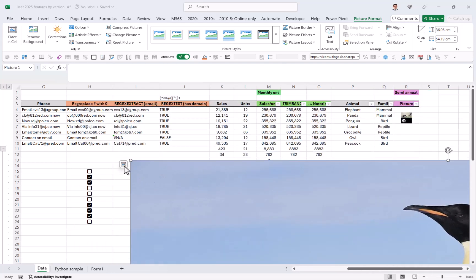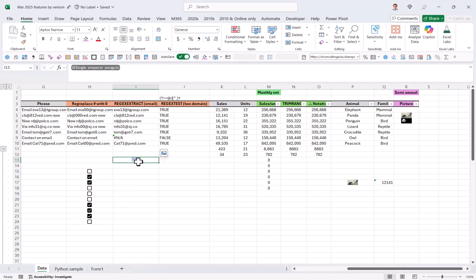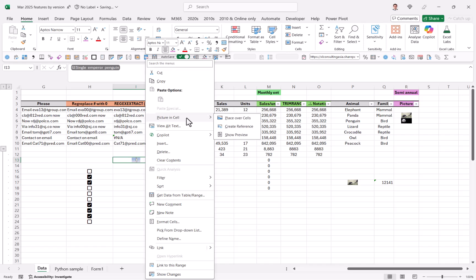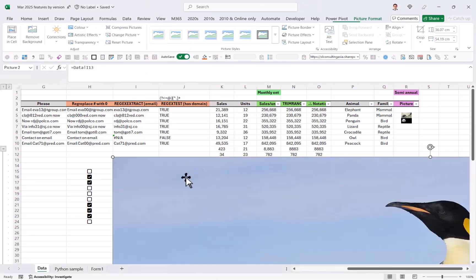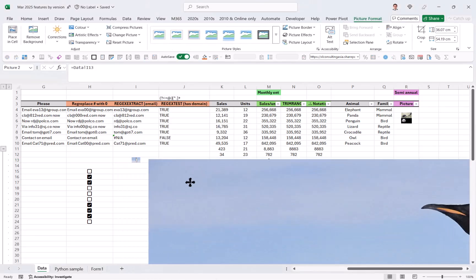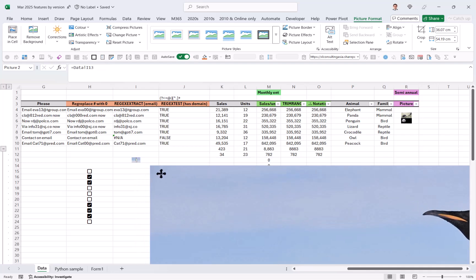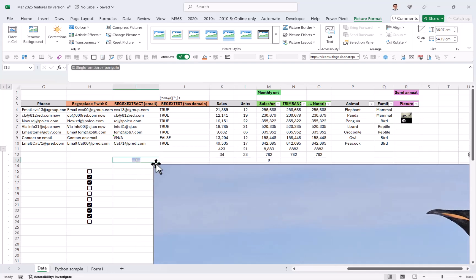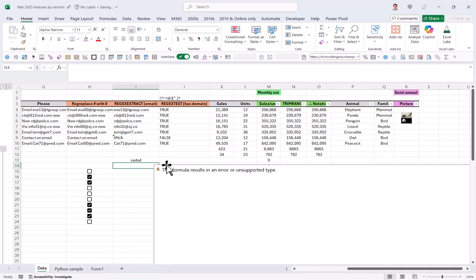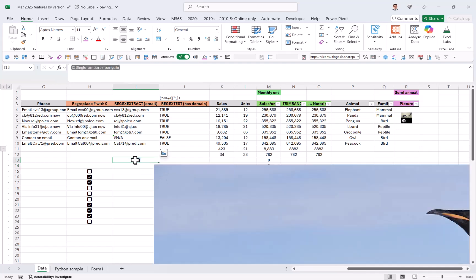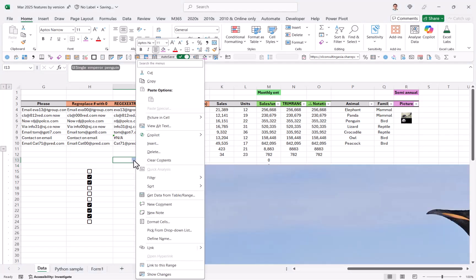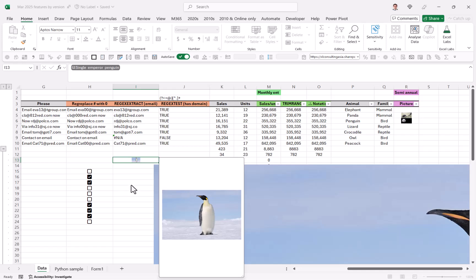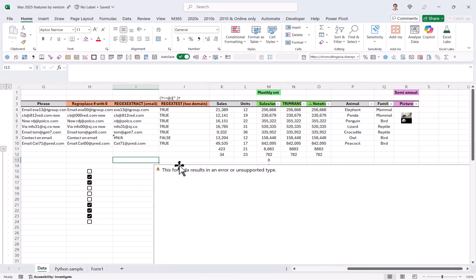If you right click, you have picture and sell options here. So place oversells is the same that I just did. Create reference. We'll do something in the middle. It will keep both of them essentially. And this is referred to that one. So if I was to replace this, it will give me an error like that. And you also have show preview. I don't really see the point of this. They will also work in pivot tables as well.